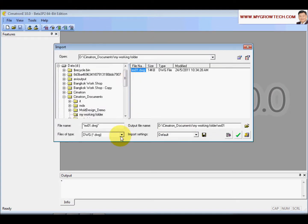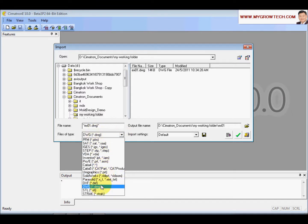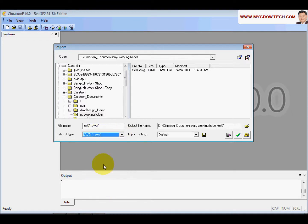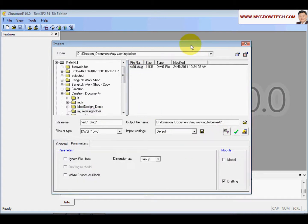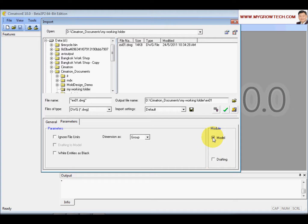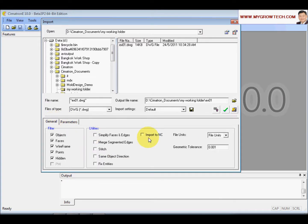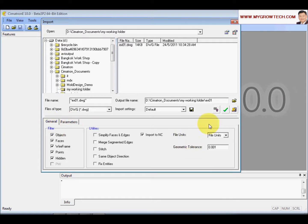Make sure over here the file type you selected is DWG and go to the working folder then select e801. Under the options, cancel the drafting - we are not going to import this one to drafting. We will import the model into the NC. Make sure the model and the NC is selected and select OK.